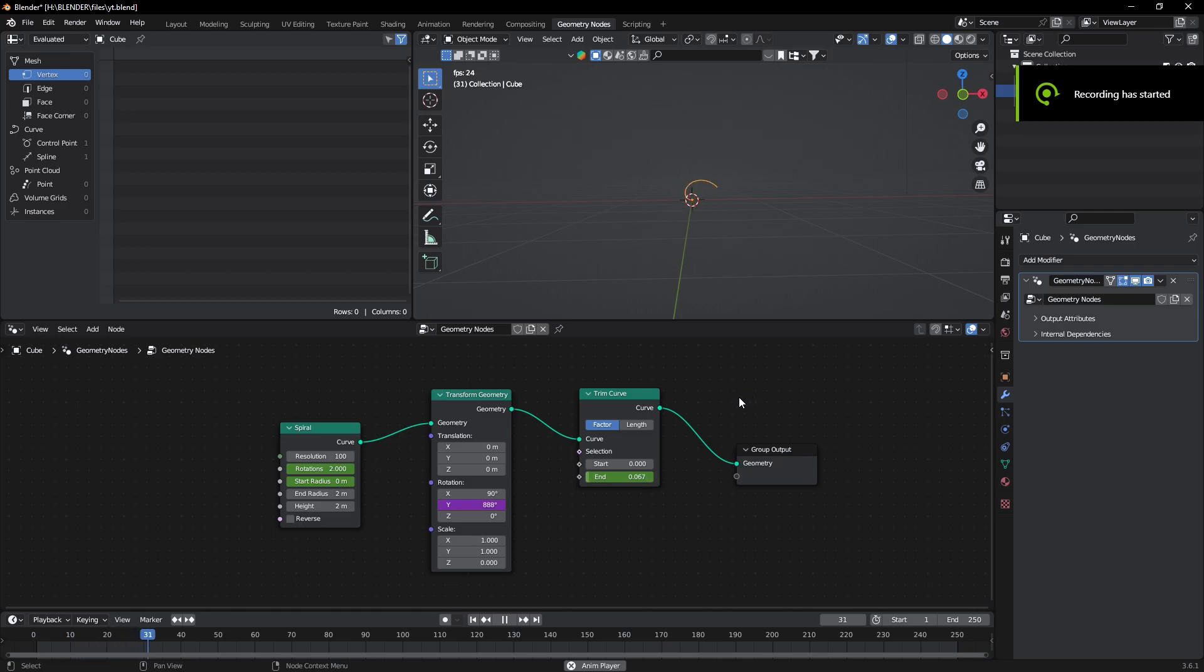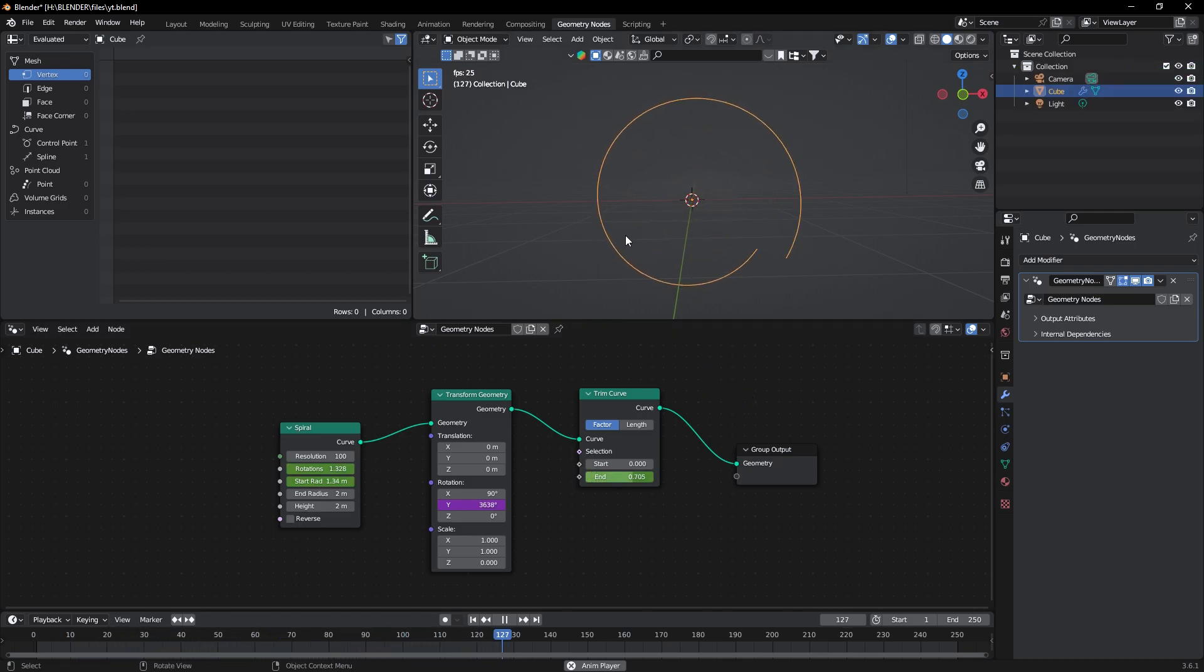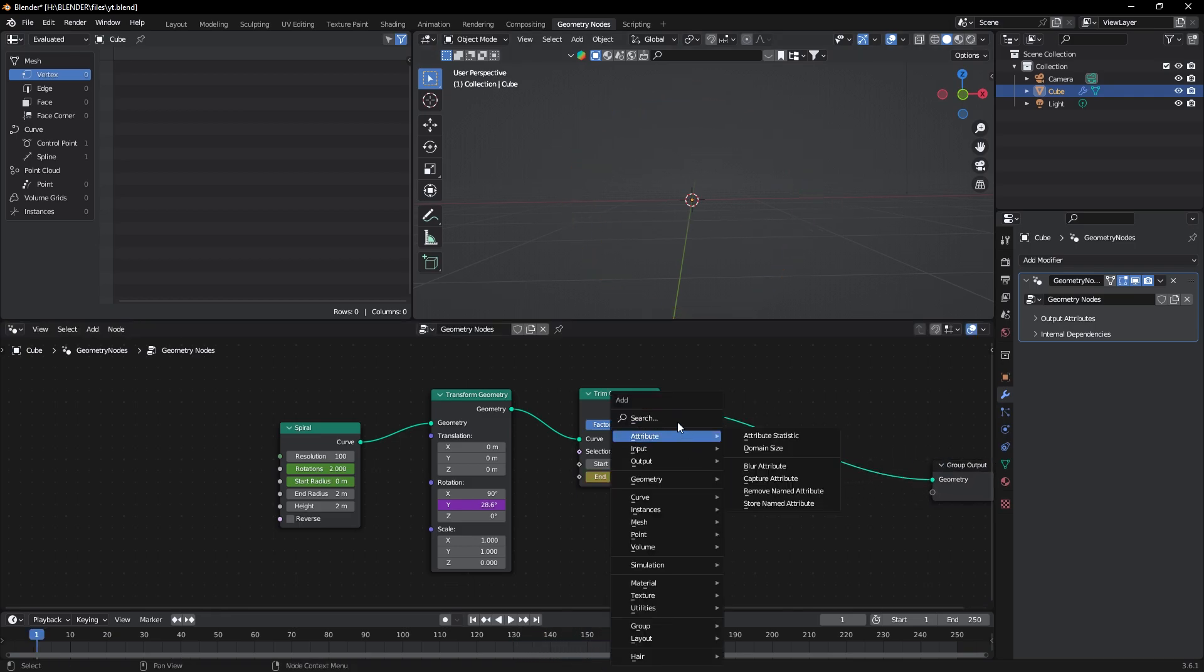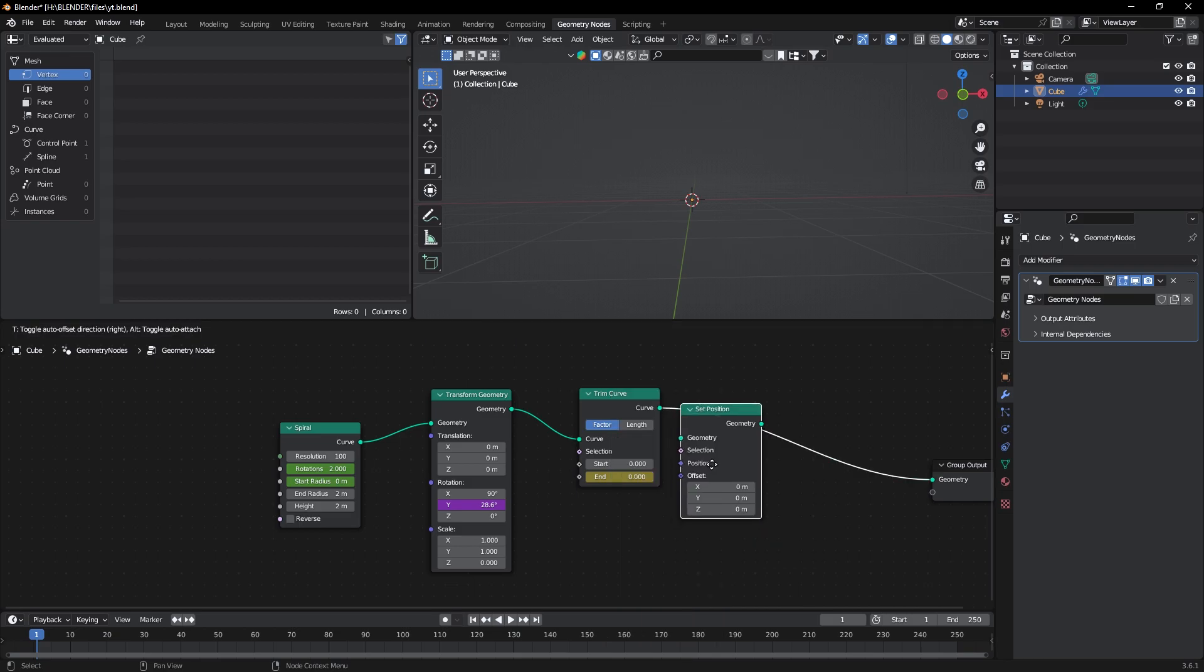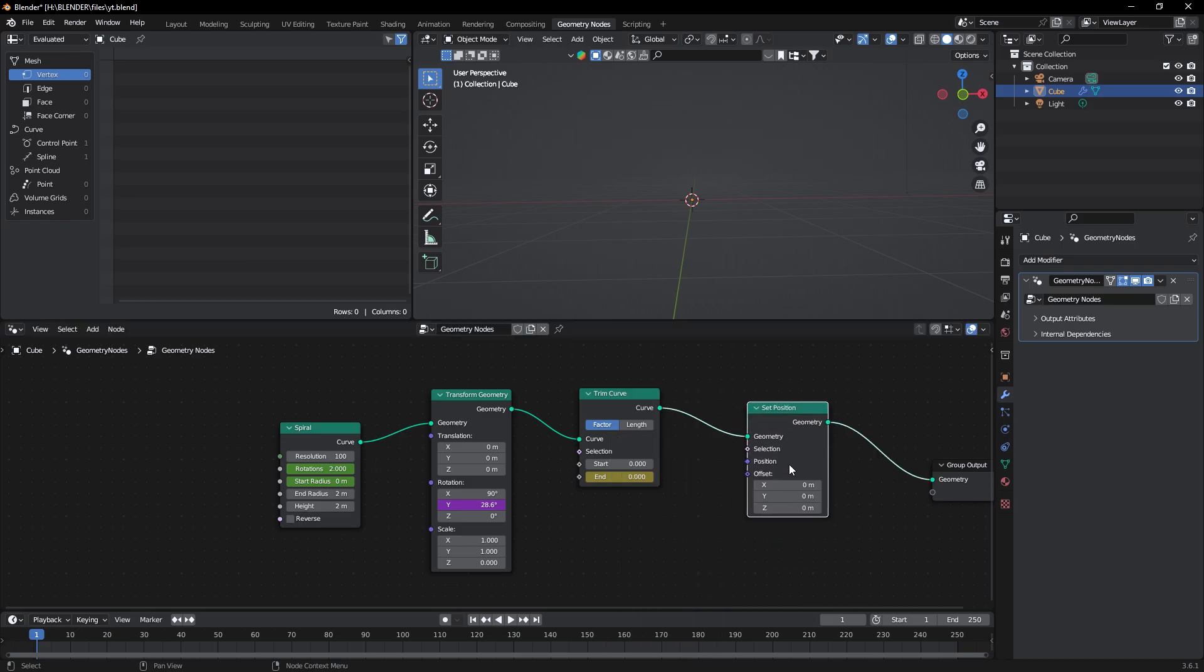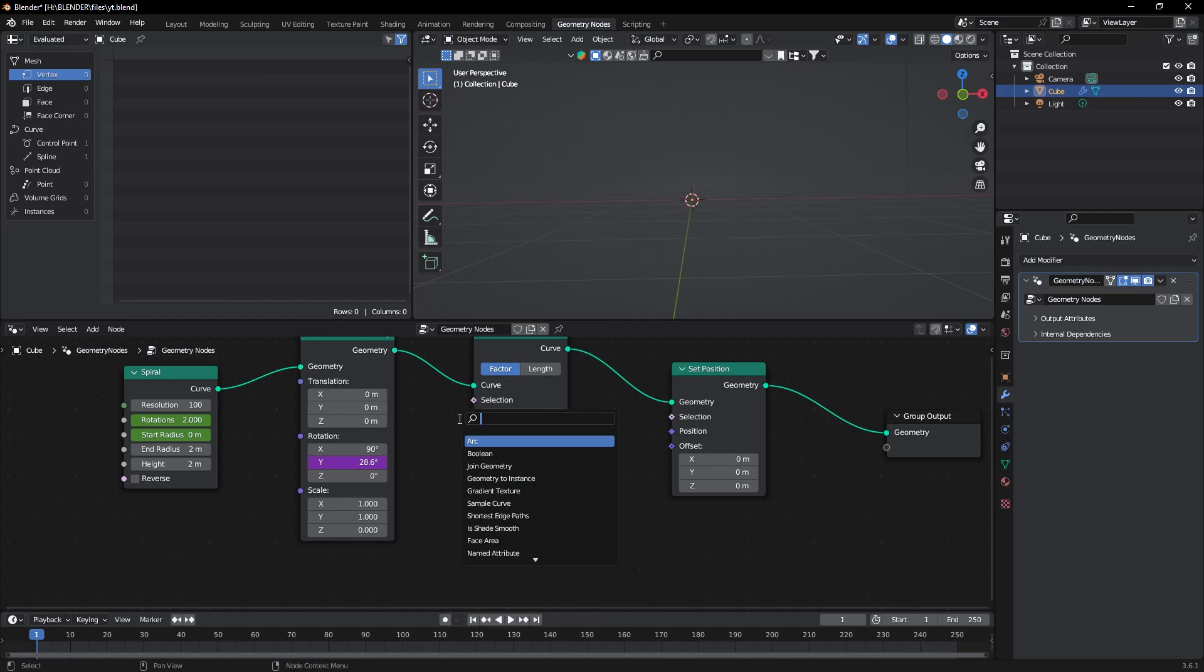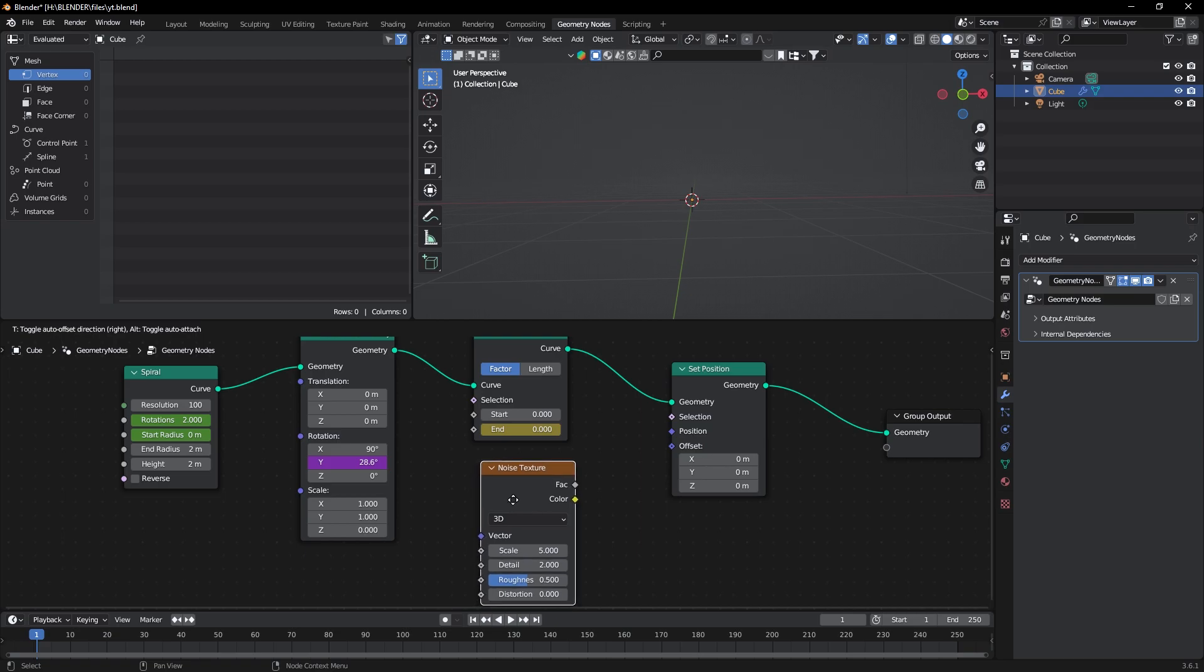Another effect is to add noise in the portal. As you can see it's a perfect circle. So first of all, add a Set Position node here, then add Noise Texture and connect it to the offset.